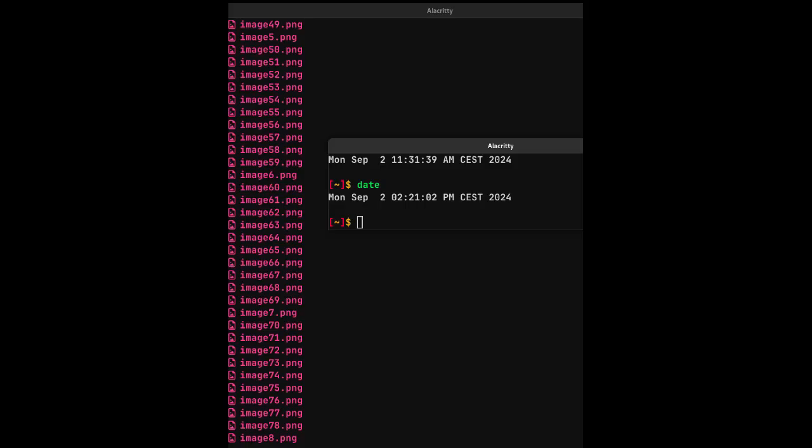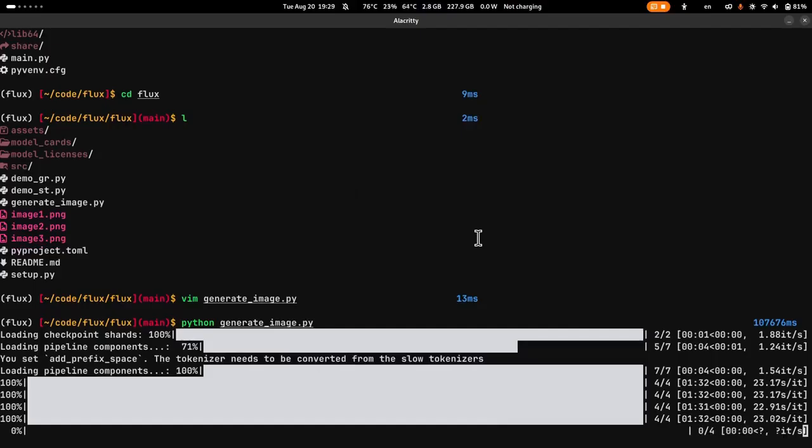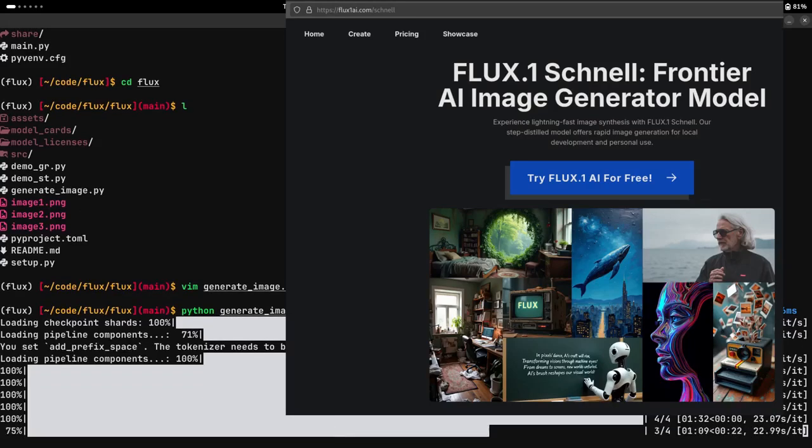It took around three hours to generate 78 images at 1080p. Here are my computer specs. This model is called Flux.